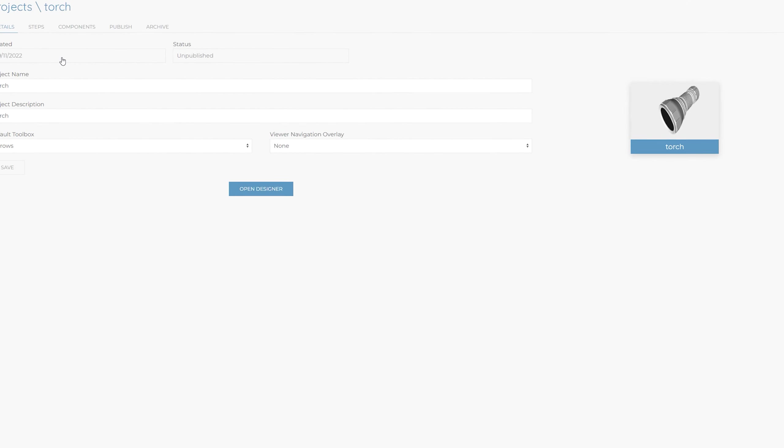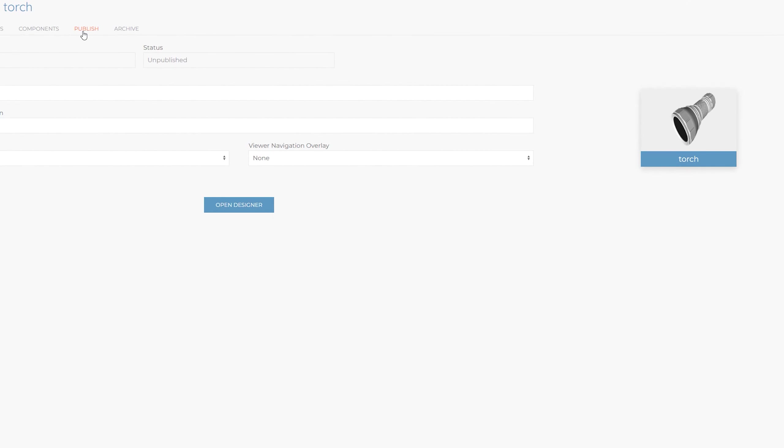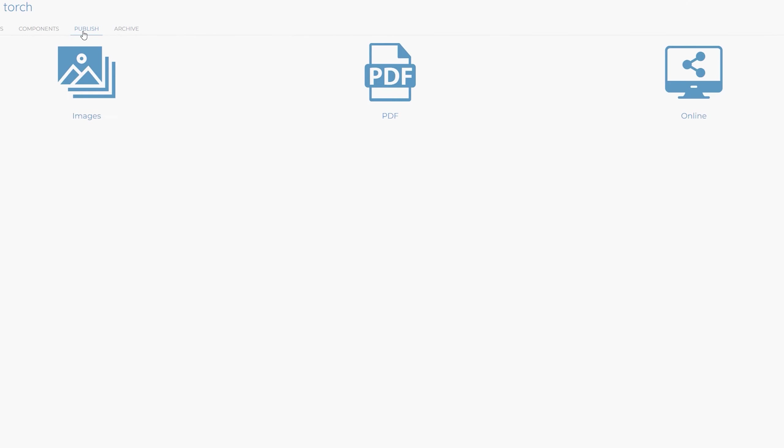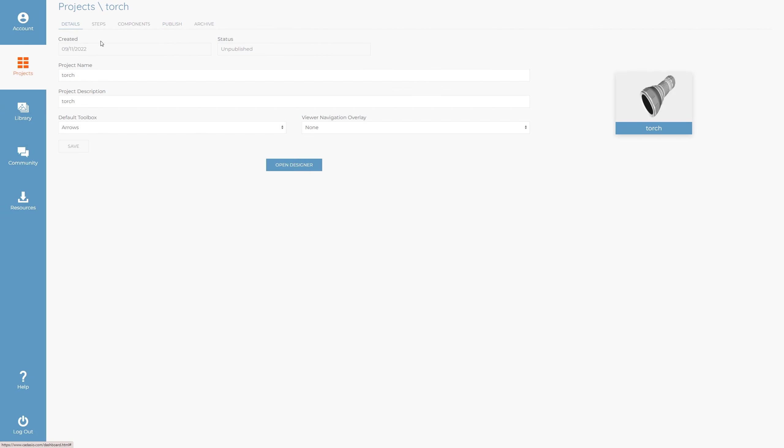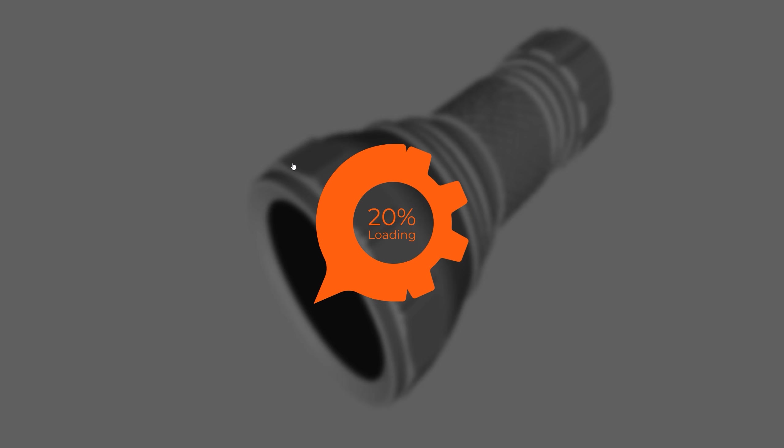From the dashboard, if you go to a project settings, you'll see a tab for publish, which has various options available for you. In this video though, we'll access these from the tools slide out menu within the designer.